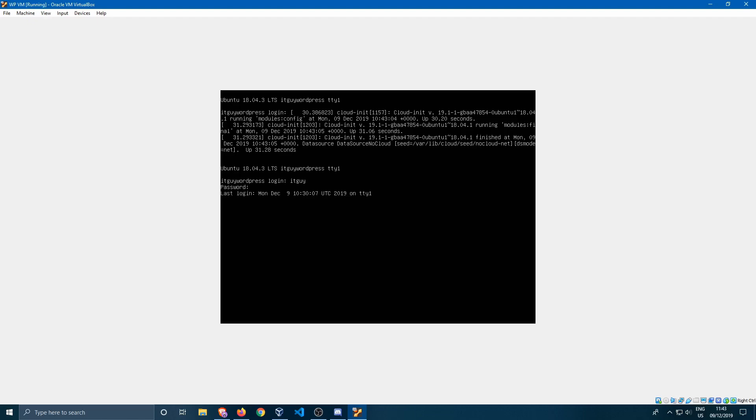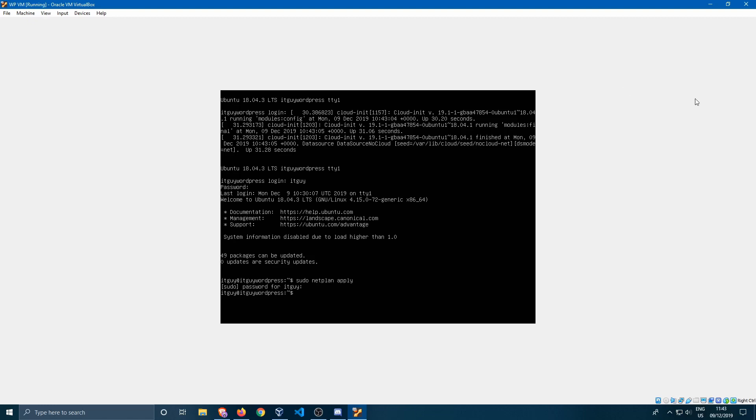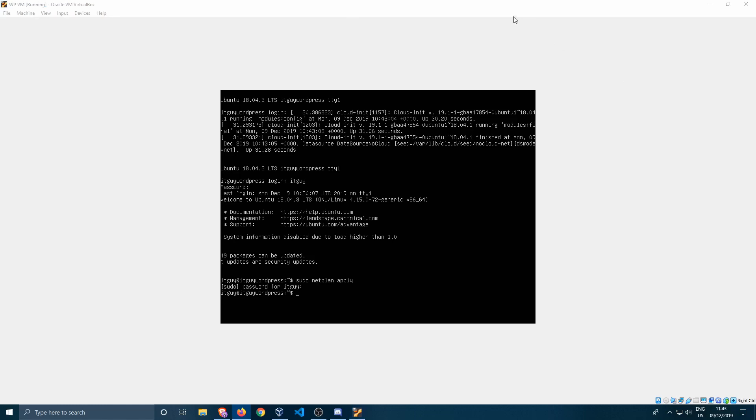I do realize that rebooting the system might be a bit overkill. If you are running a live environment you can also do sudo netplan apply just like that. I have this bad habit from Windows to reboot the system every time I make a change. If I'm working on a live environment you can just use sudo netplan apply. I would never reboot a live server like that but this is just for demo purposes.